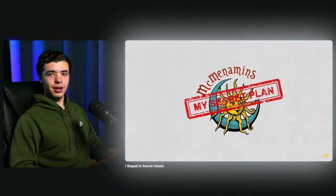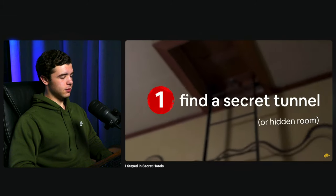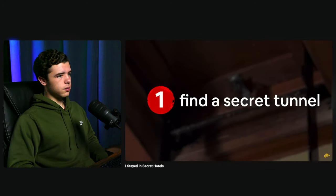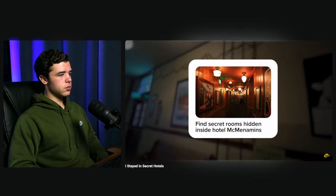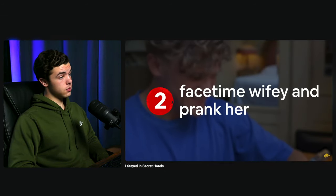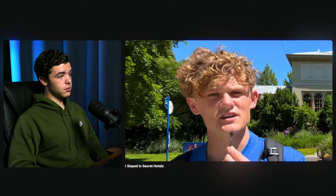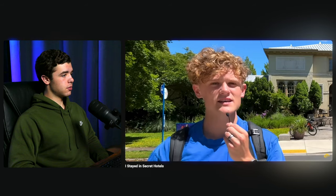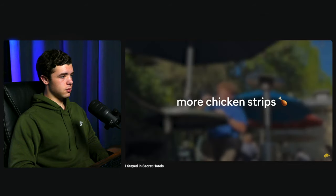Ryan's secret plan — interrupted by a very loud truck honk (which may or may not have been a sound effect). Step one: find at least one secret tunnel or hidden room. Step two: FaceTime his wife Hayley and prank her by saying she's late for school. Step three: locate the hotel's secret bar — apparently if you ask the bartender a riddle and get it right, you win a prize. He jokes: 'Am I in Portland or Hogwarts?'